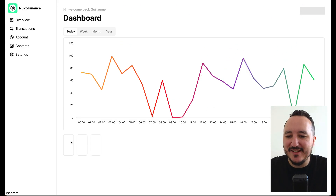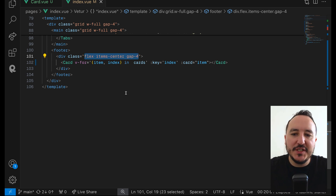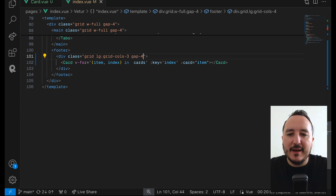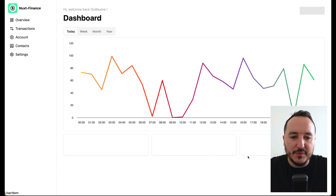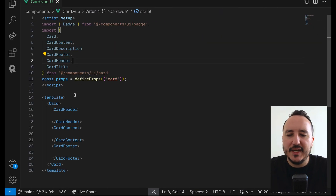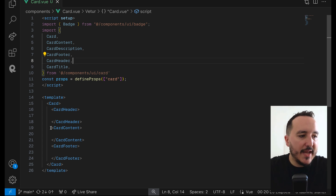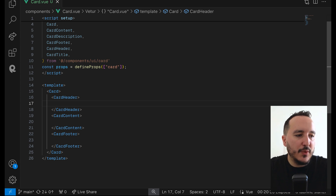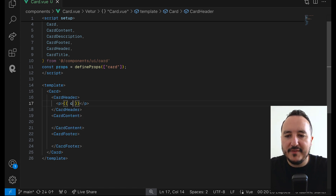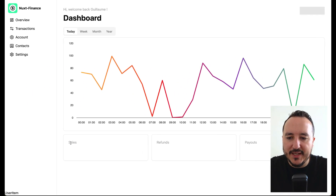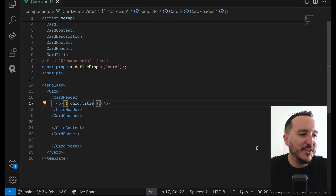I need to change this section — I'll use grid and just want the grid on large screens, so I'll type 'grid cols-3 gap-4'. Coming back, the items are dispatched the right way. I close this element and come back to the card to work on what I want to display. Inside the CardHeader I'd like to first have a paragraph with the card title. When I come back we can see 'Sales', 'Refunds', 'Payout' — which is really cool.